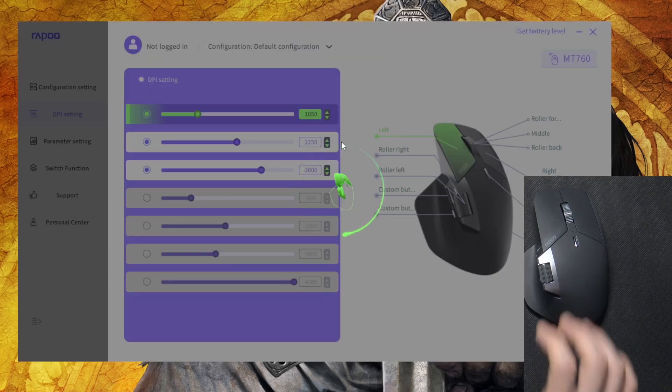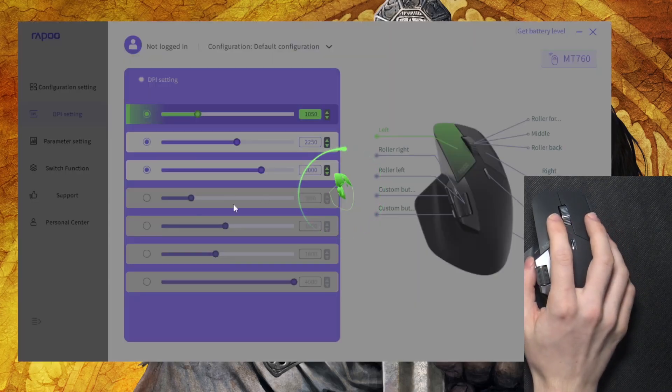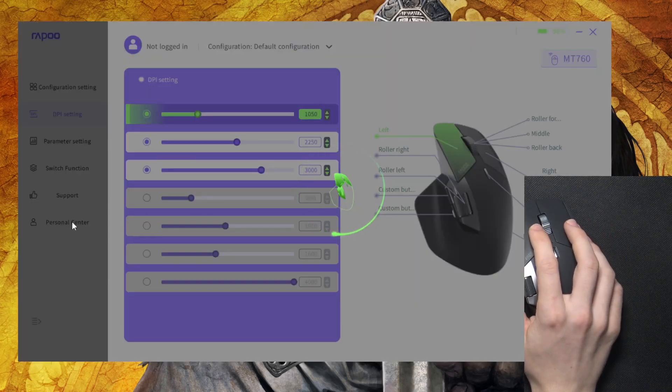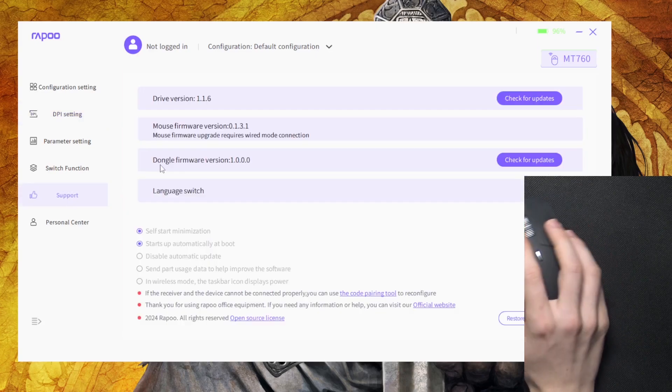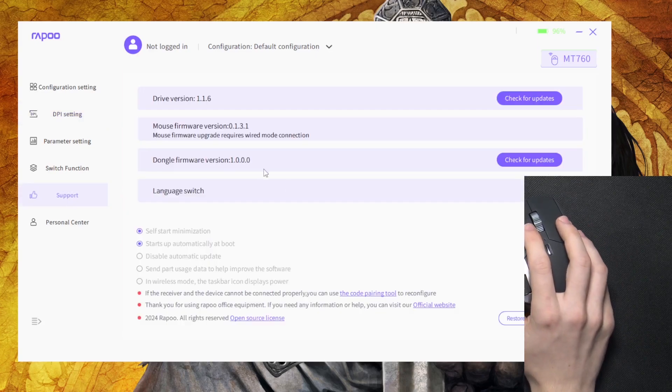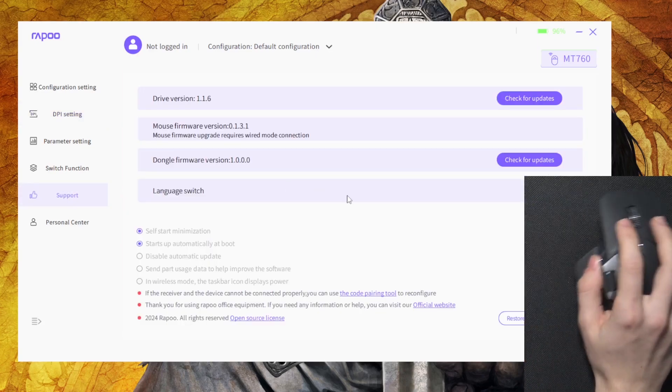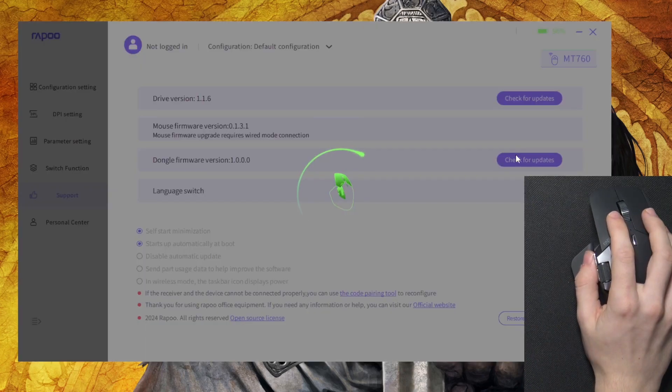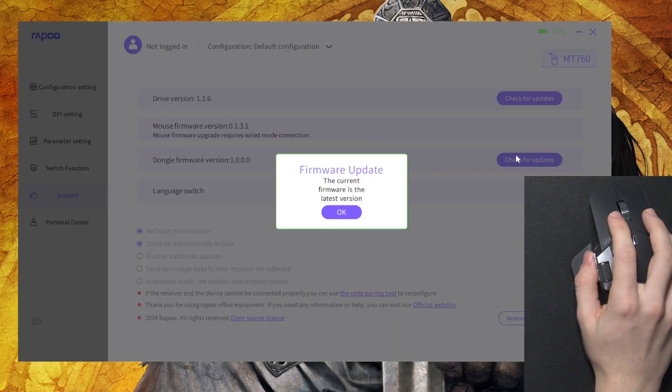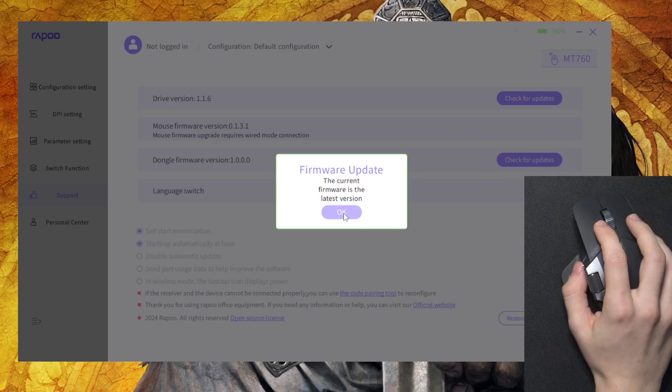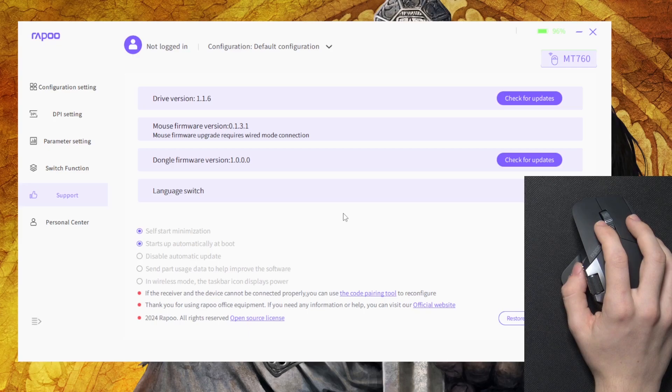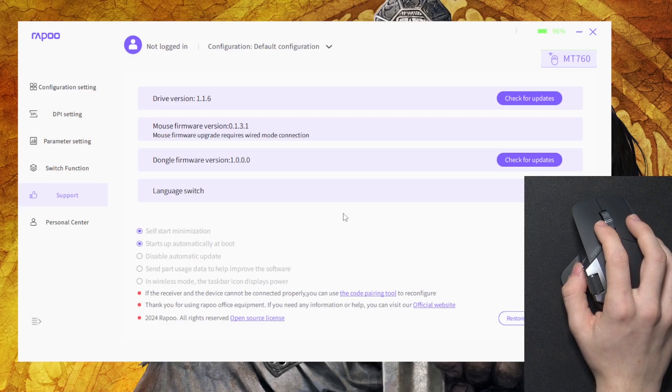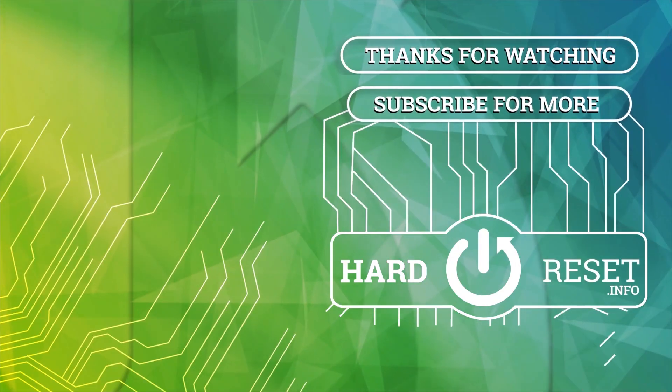And it's connected, okay. So let's go to the support as well and find dongle firmware version, click on check for updates. I have the latest version, but if there is any available for you, you can just click on that to update it. And that's all for today, don't forget to like and subscribe, see you next time.